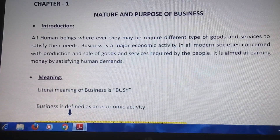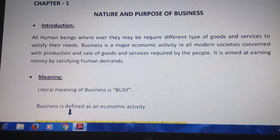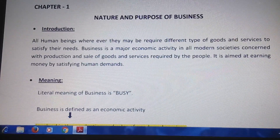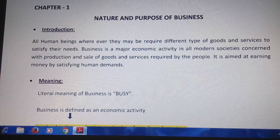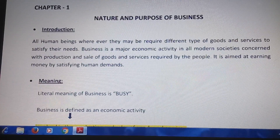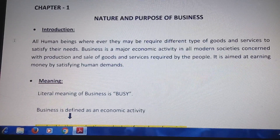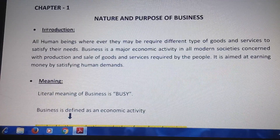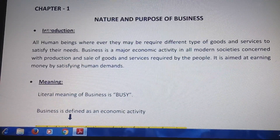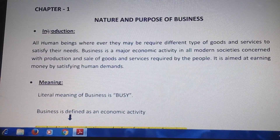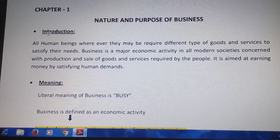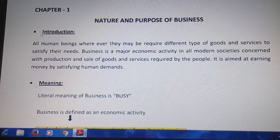Good morning class. This is the first chapter of Business Studies taken from Class 11th standard — the Nature and Purpose of Business. First, we are going to cover the introduction part of this chapter.